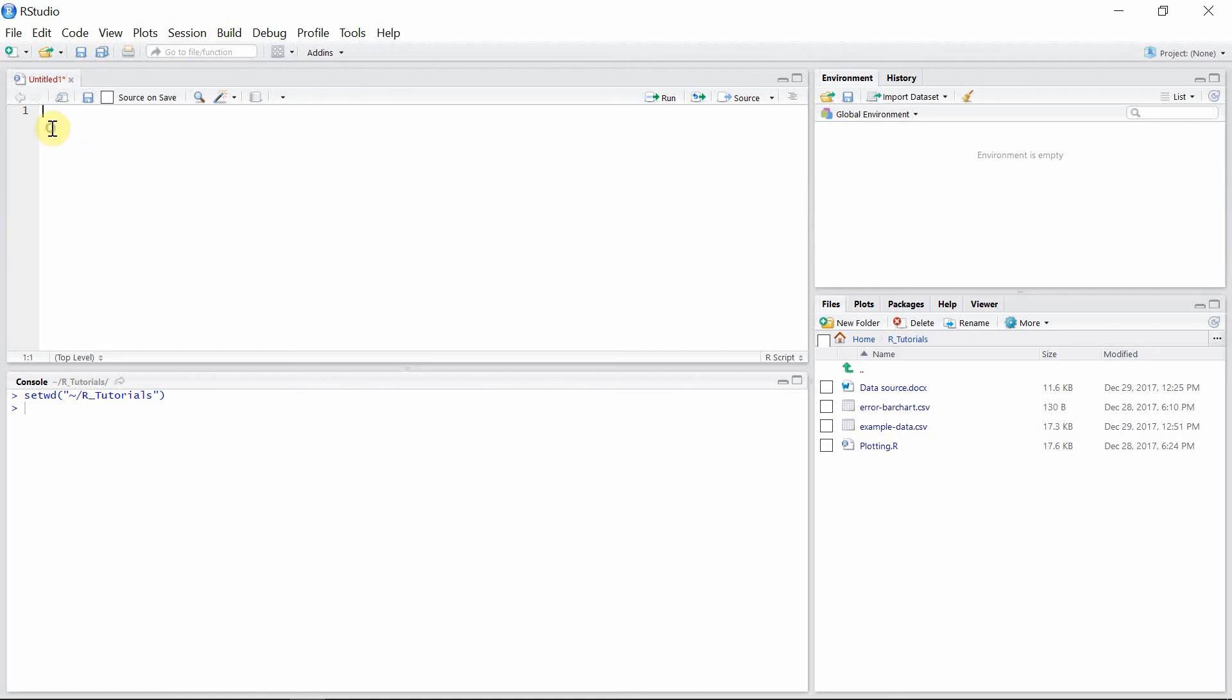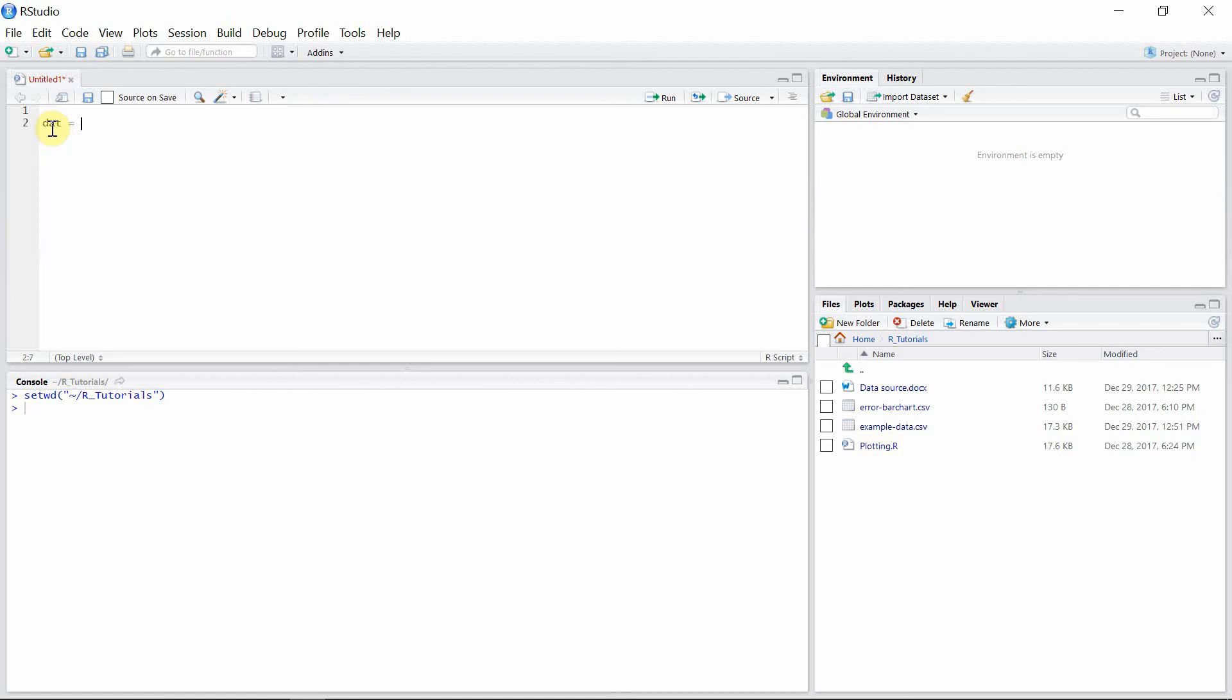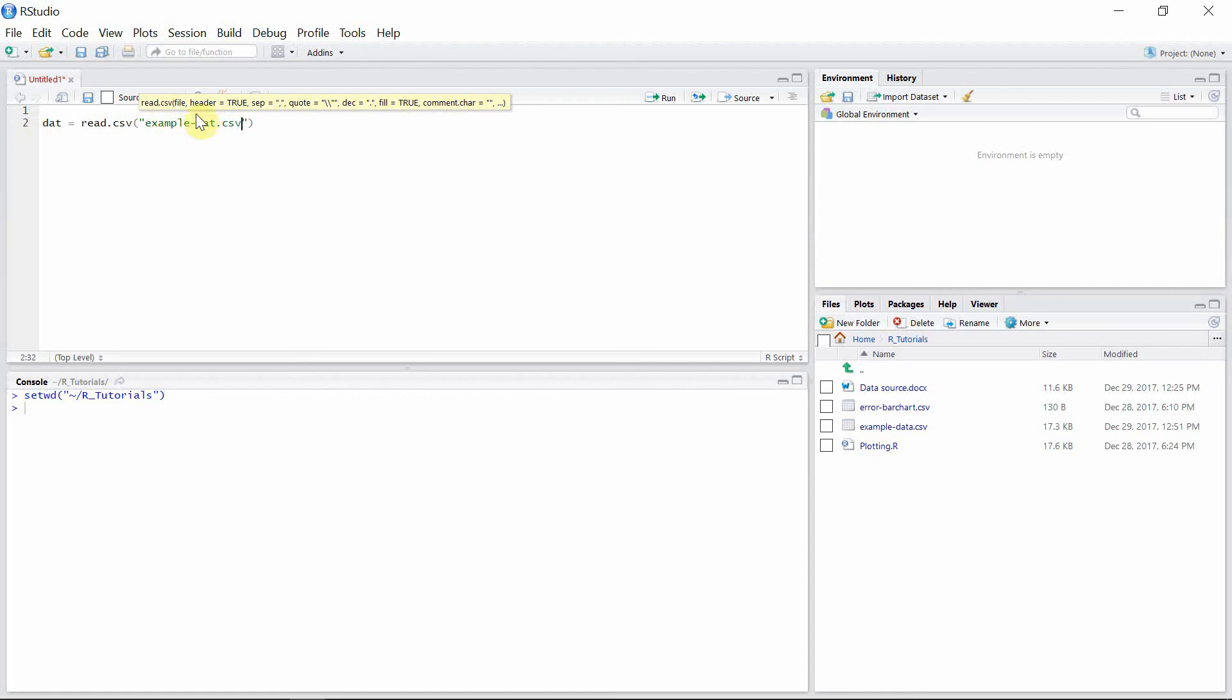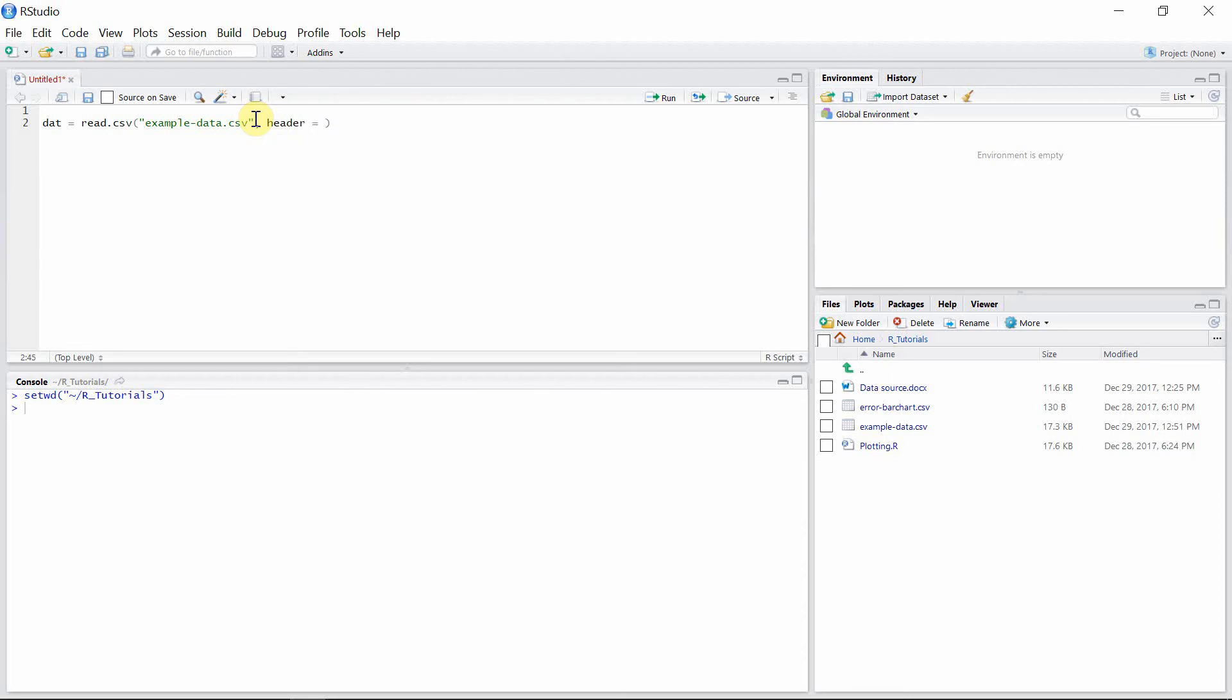Now to read this file, we use the read.csv command and give the file name. For the header option, we give it TRUE to indicate that the first row of the file being read contains the header and not the actual data.